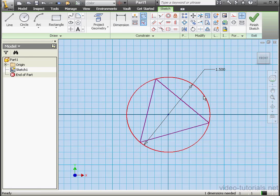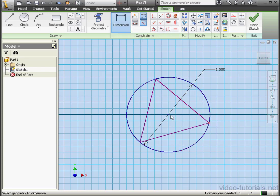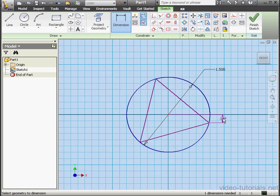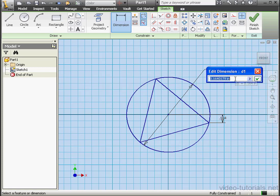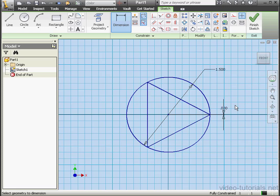Let's apply one more dimension. We'll select this point here and the center point, and place the dimension right here. Let's enter 0 for the value and click OK. Our sketch is fully constrained.